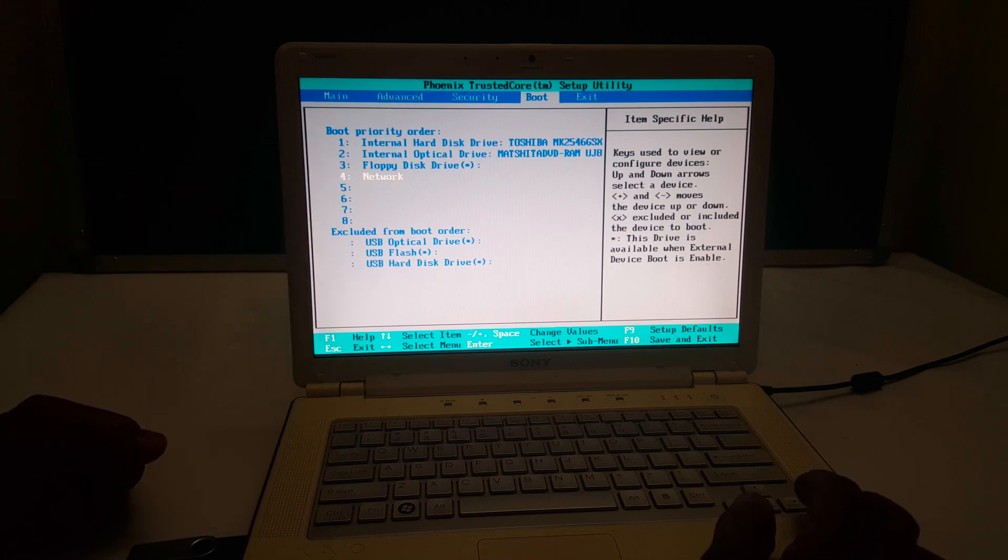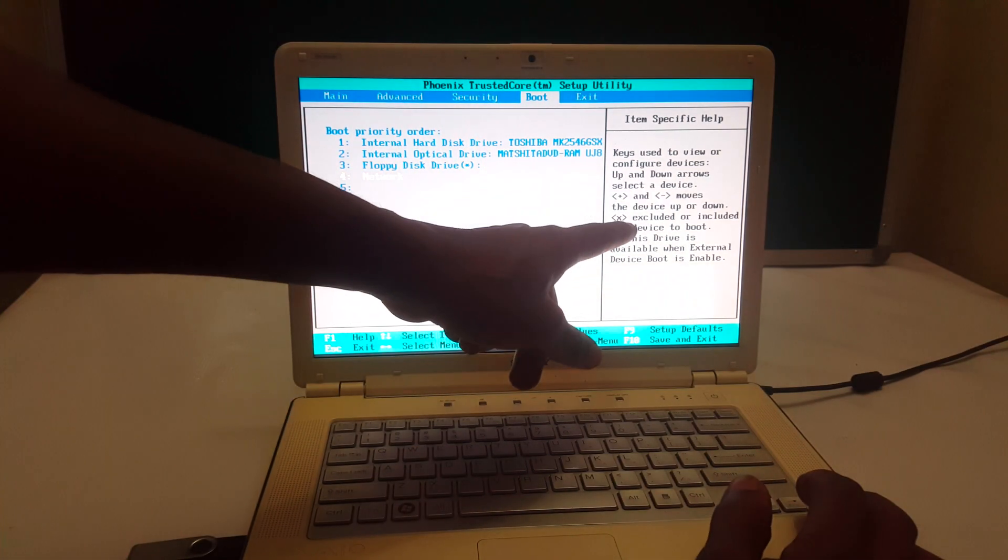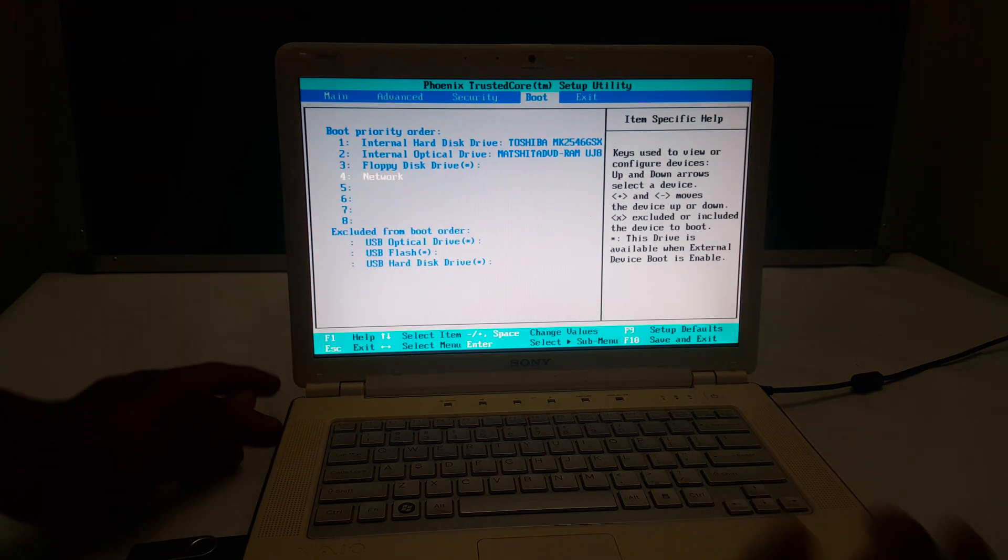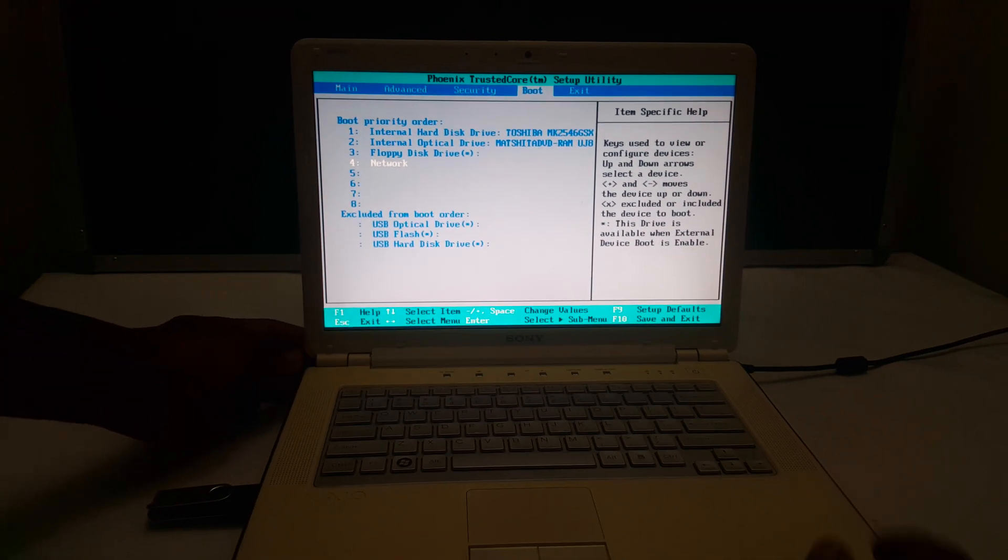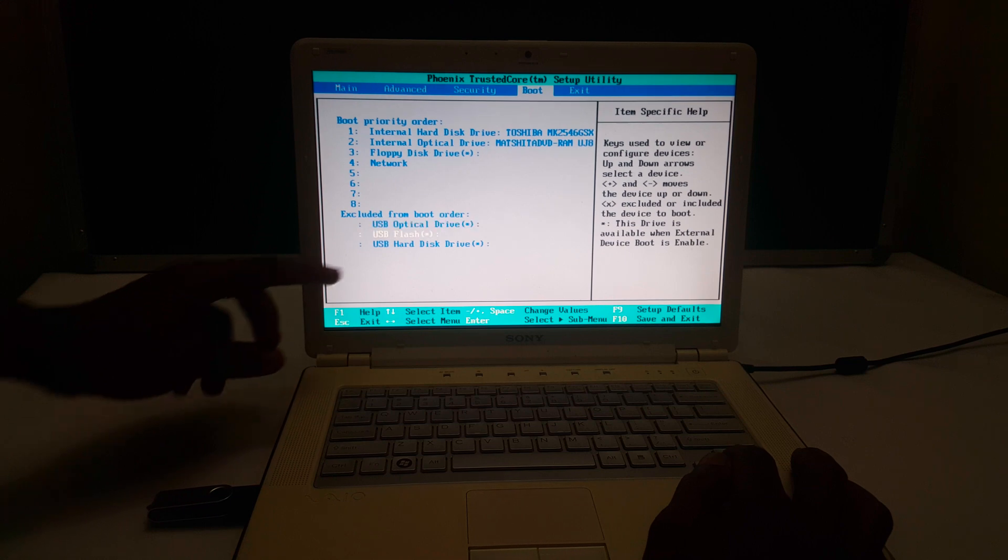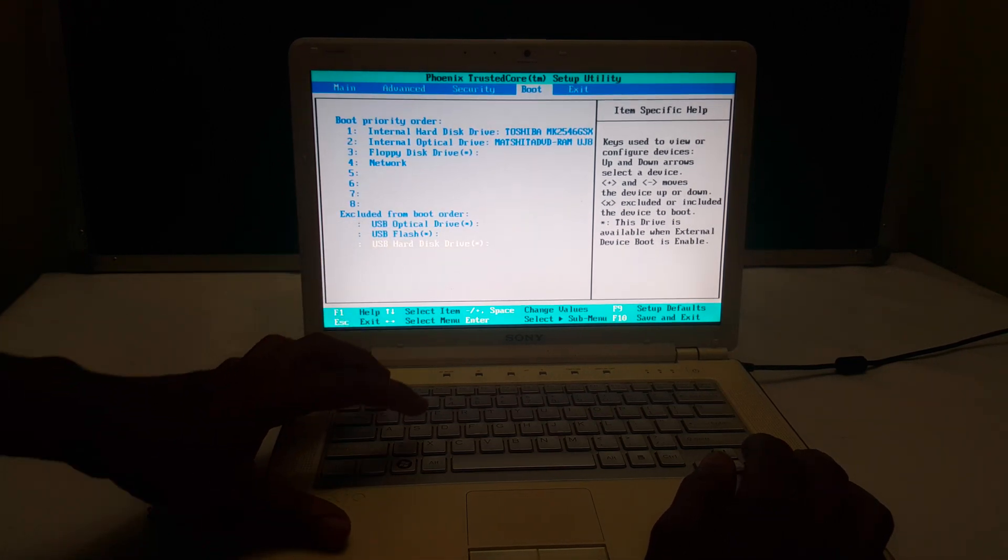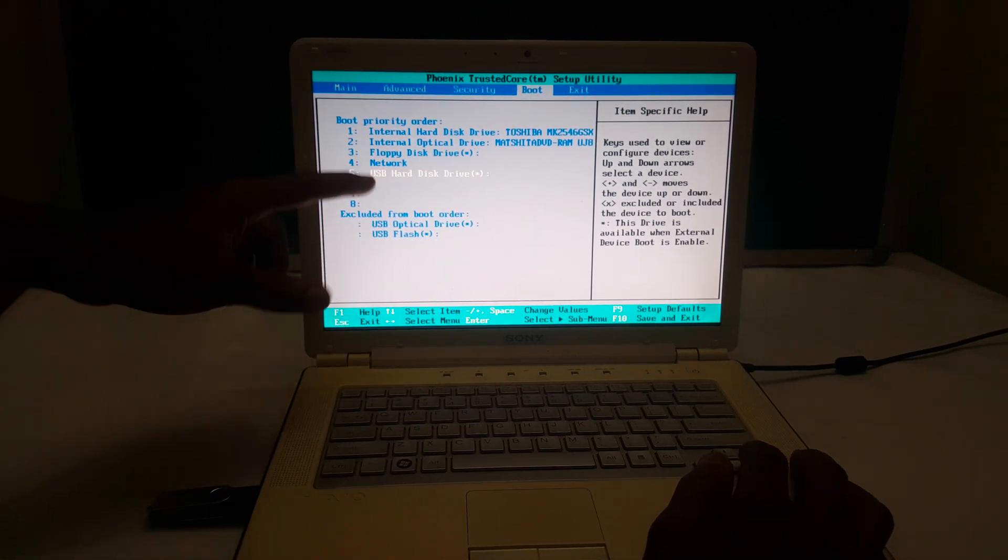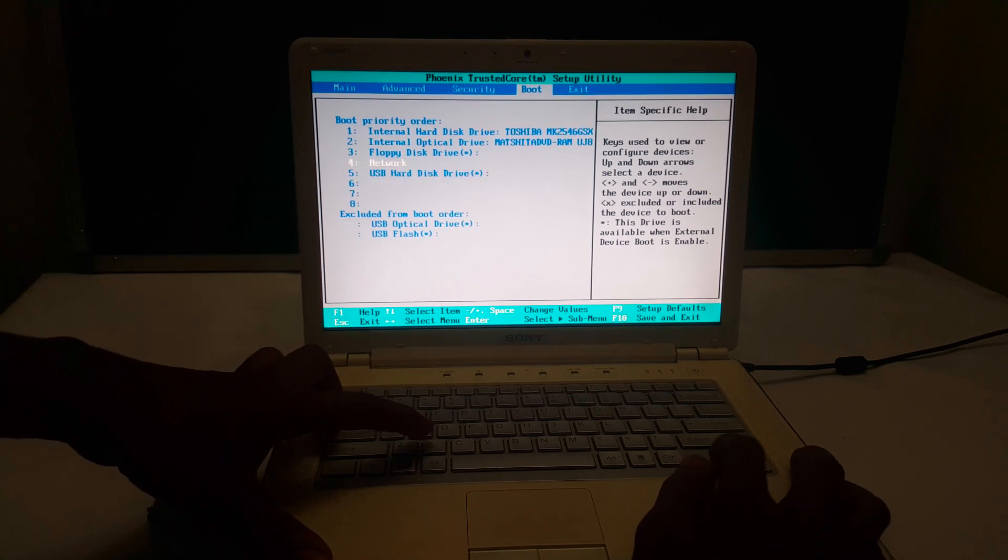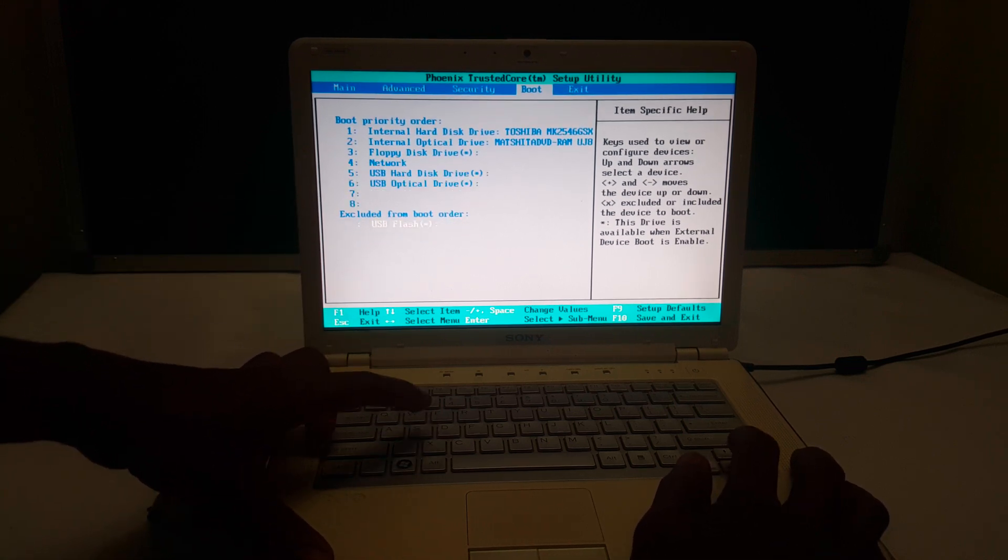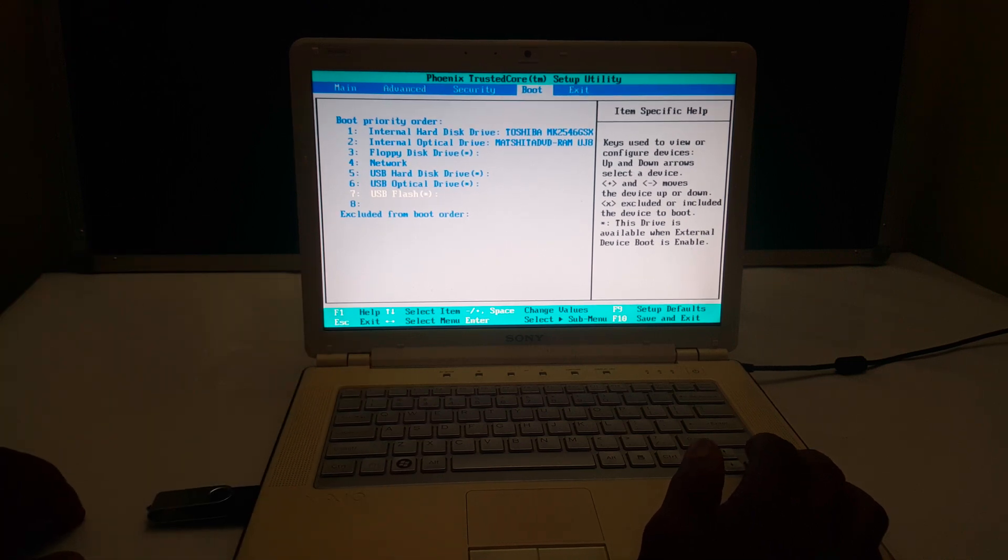So in my case here, as you can see, X is the one that is used to exclude those drives. So I'm going to scroll down and go ahead and bring this USB hard drive up. Then I'll click X to bring it back up. Then I'll go ahead and bring these down. If you need them, you can bring them back up there.